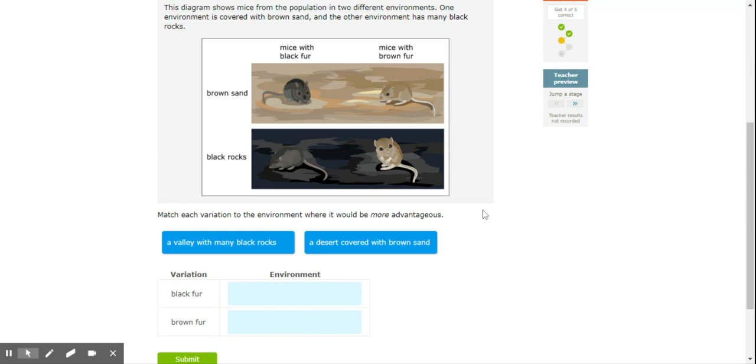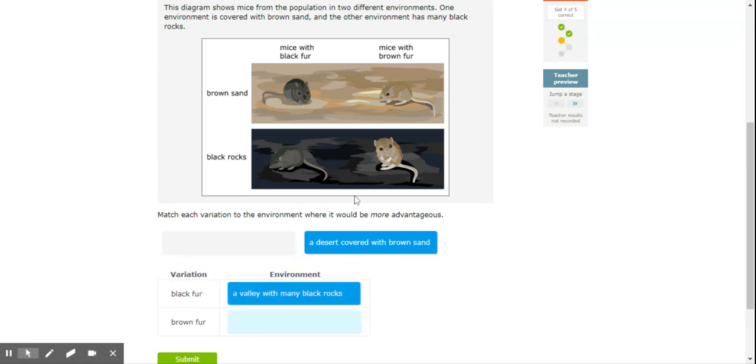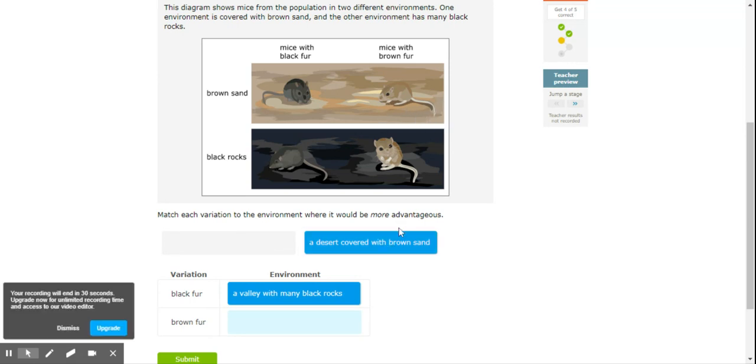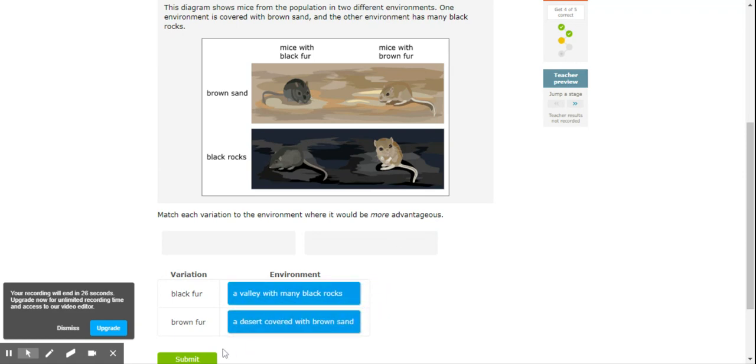Match each variation to its environment where it would be more advantageous. So if we're looking at a valley with mostly black rocks, then we definitely want to have black fur. If we're looking at a desert environment which is going to be sandy and usually a brownish color, then we're looking at brown fur.